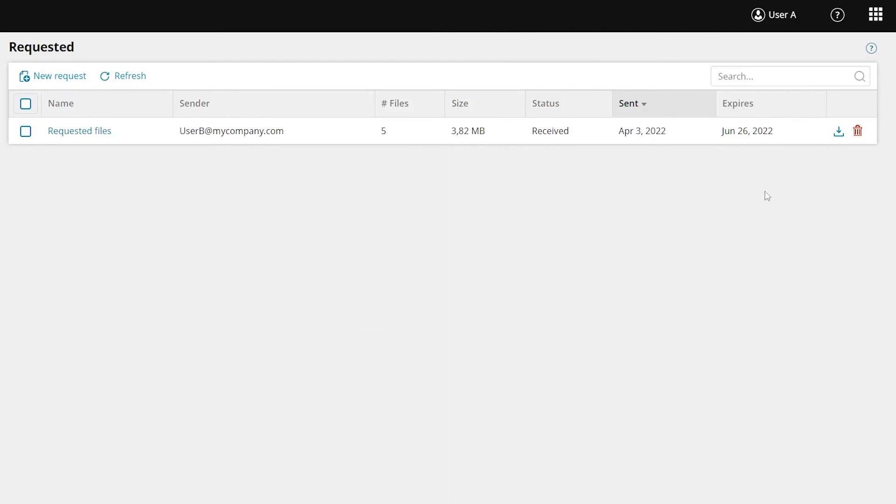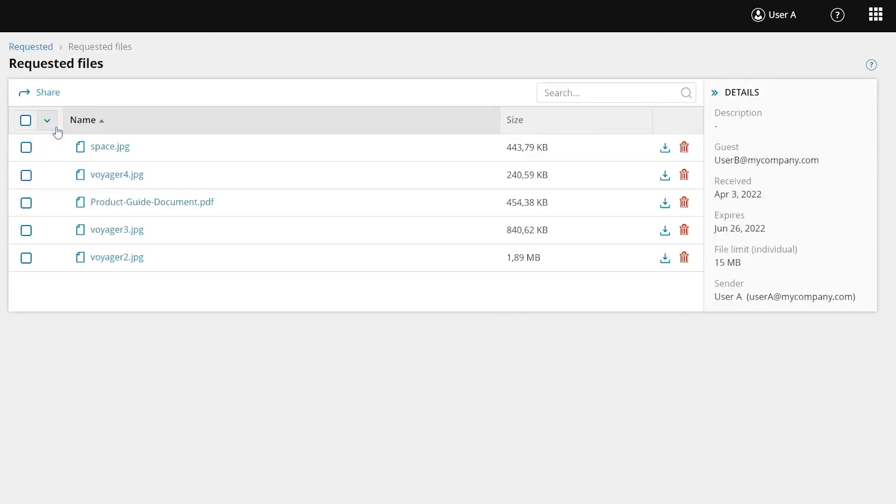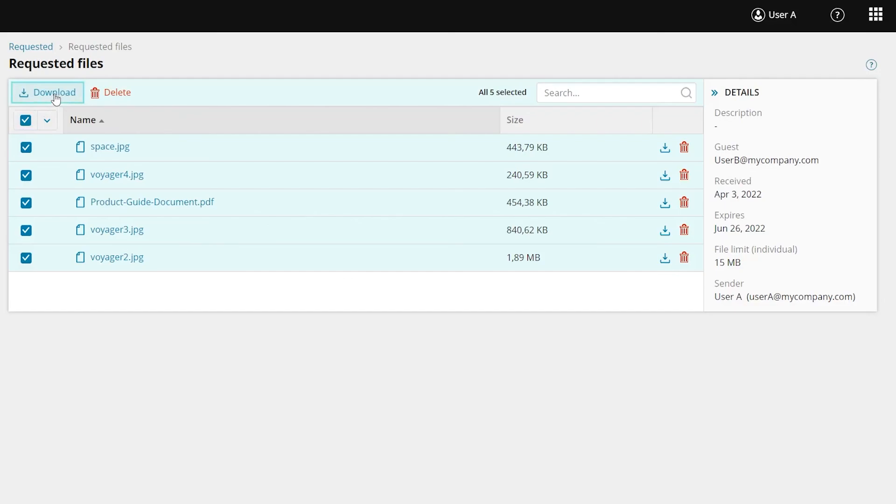You can click the download button to download all the files. You can also click the request name to view the files, as well as download them individually or in a group. The files will download to your computer's downloads folder by default, and selecting more than one file will create a zip archive.